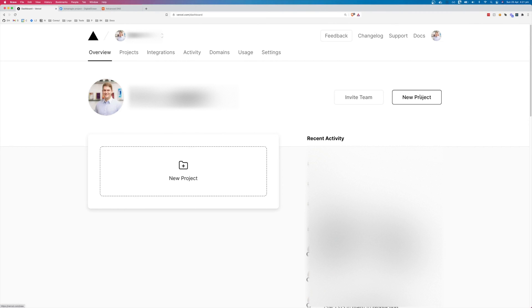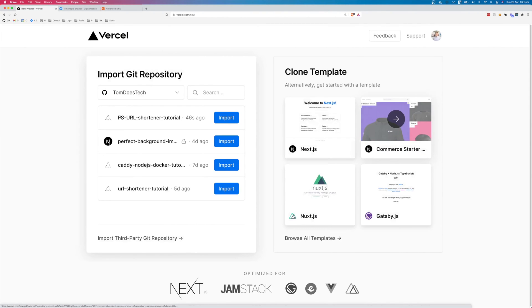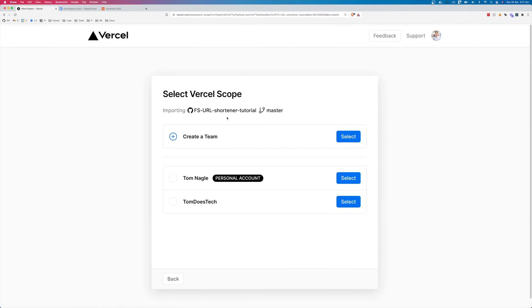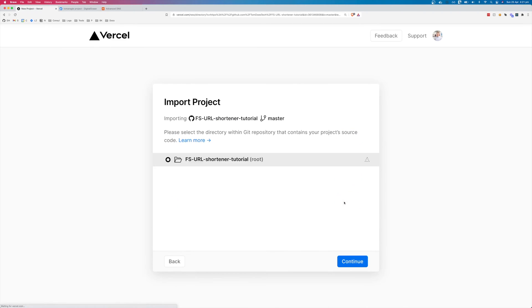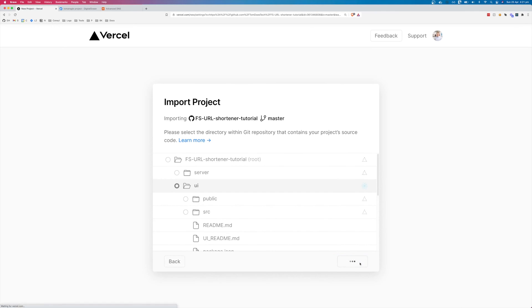And once you're into your dashboard, click new project. Import the GitHub repository. Select your organization. And then select UI in the application. Continue.